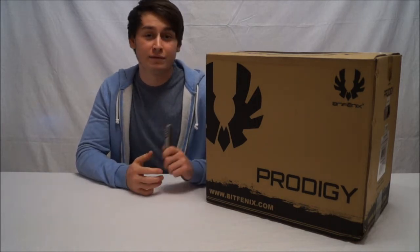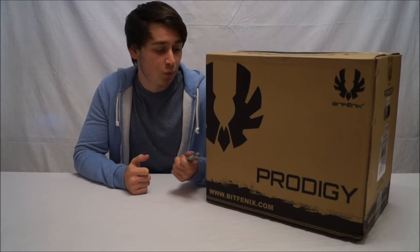Hello and welcome back to Haltech TV. Today we are unboxing and having a first look at the BitPhoenix Prodigy in white.